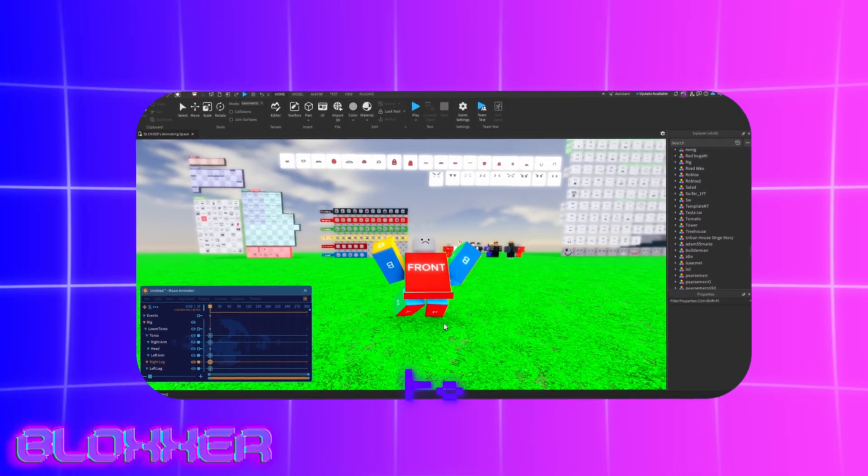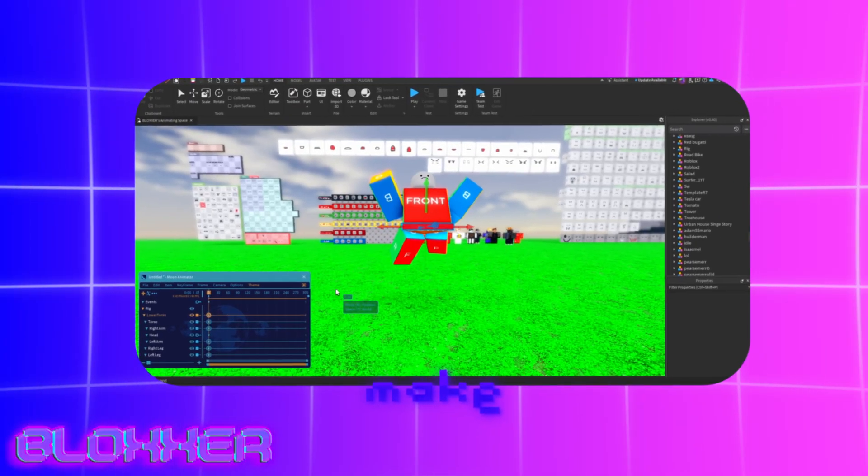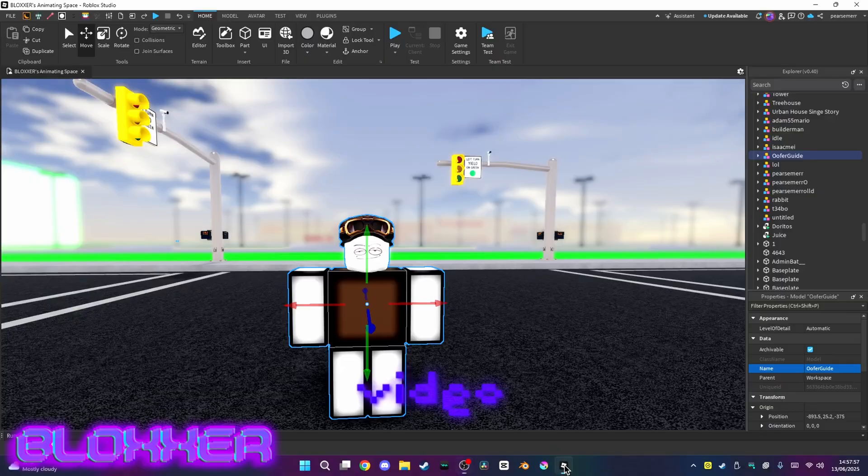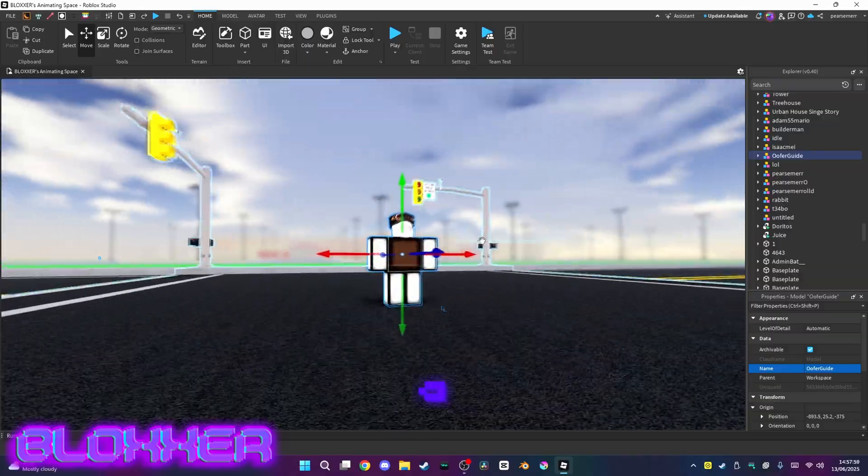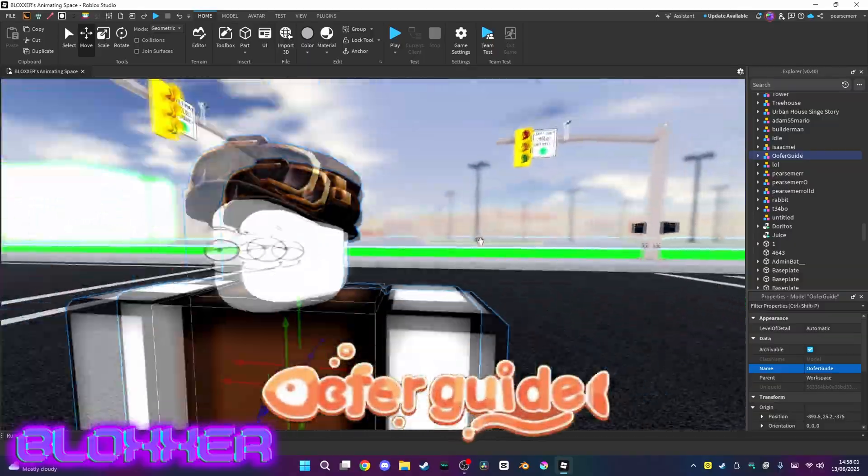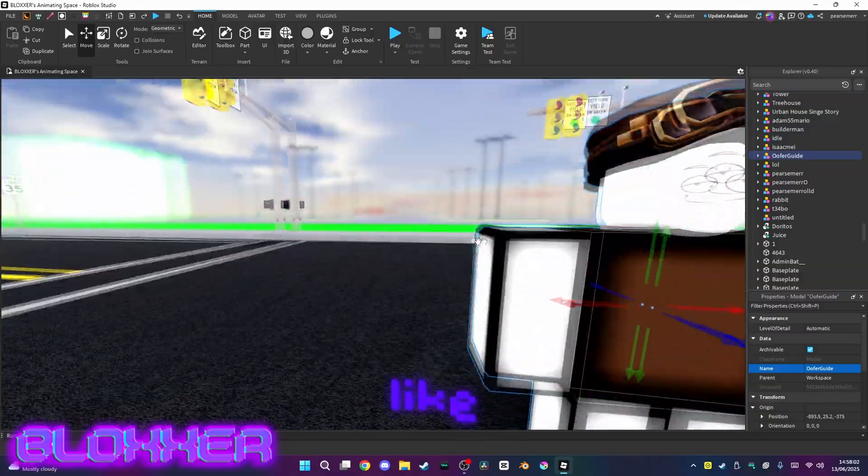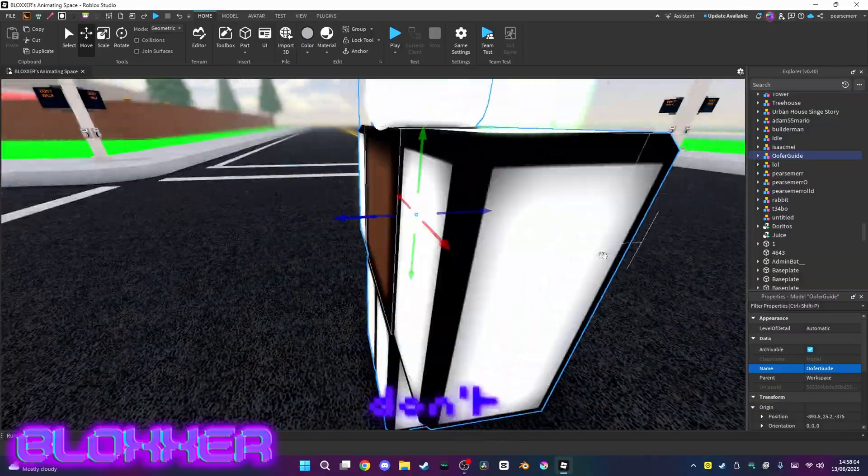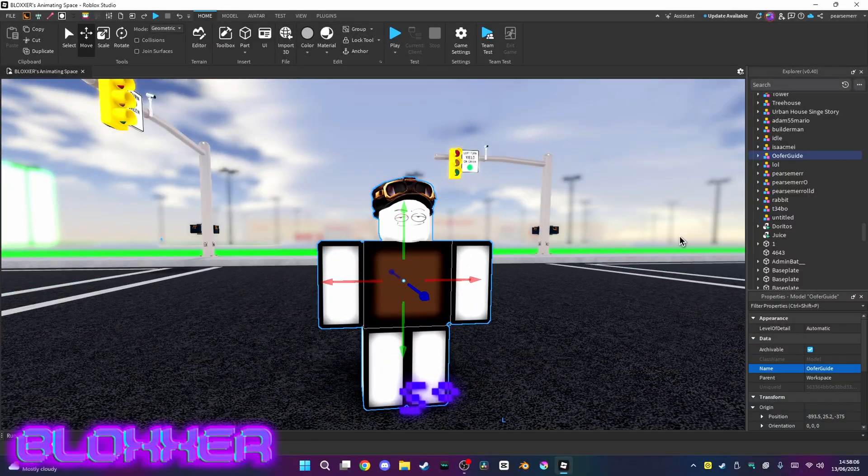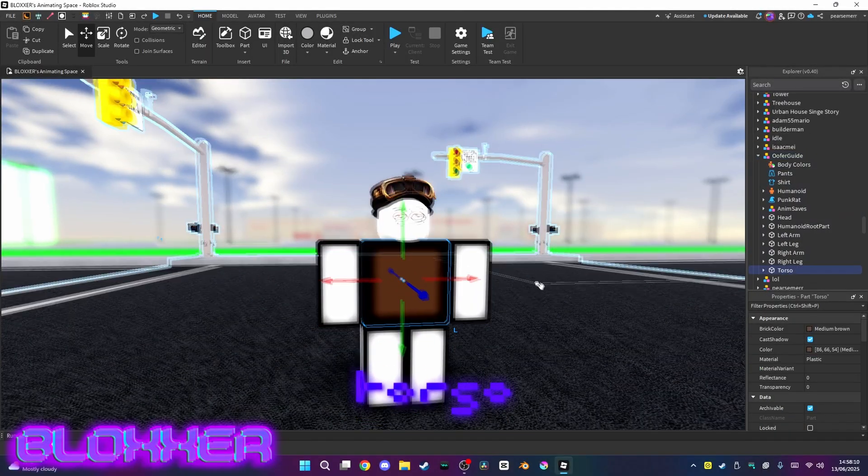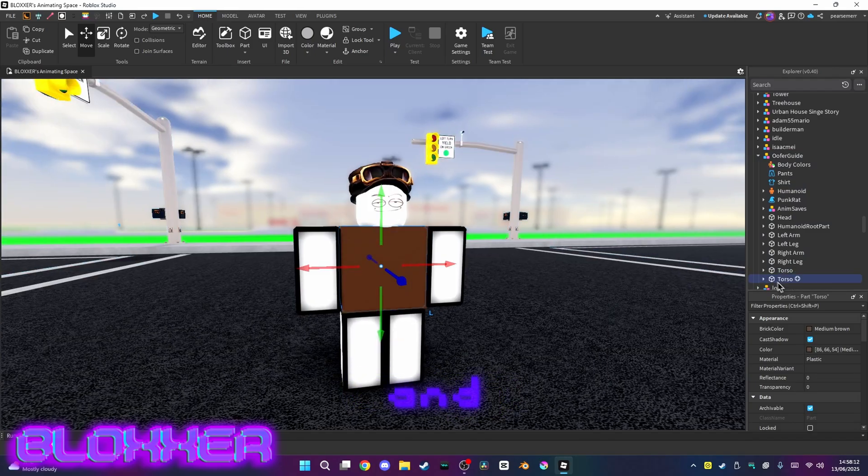Let me show you how to make the R15 rigs. The first thing I'm going to do is get a rig - I'm just using Ooga's rig, his Roblox rig. I'm going to open the rig and you see torso, you want to clone it.